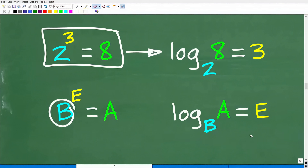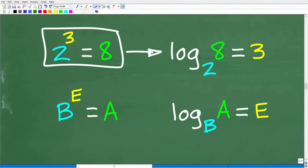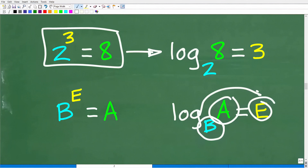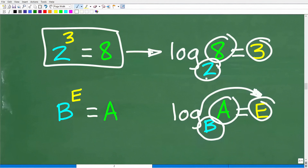Logarithms are tremendously important. Here is a helpful mnemonic to remember the structure: log, bacon and eggs — meaning base, answer, exponent. When you think about a logarithm, think about bacon and eggs: base, answer, exponent. Every logarithm can be expressed as a power, and every exponential equation can be expressed as a logarithm.